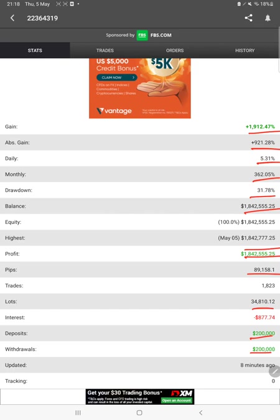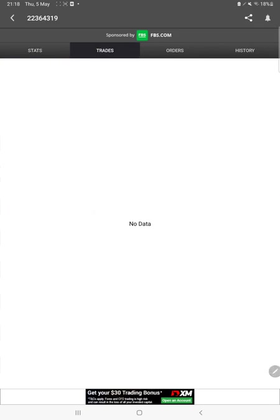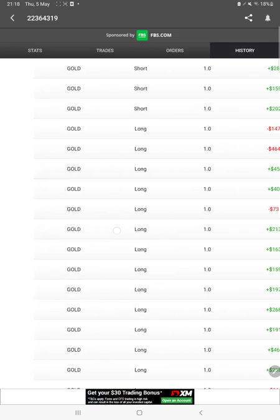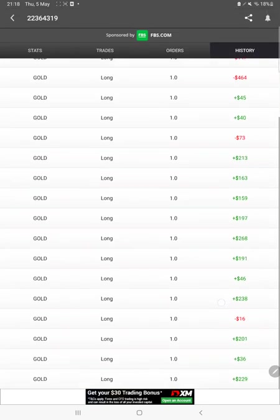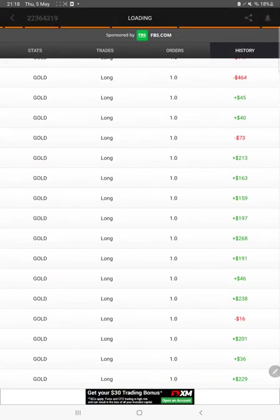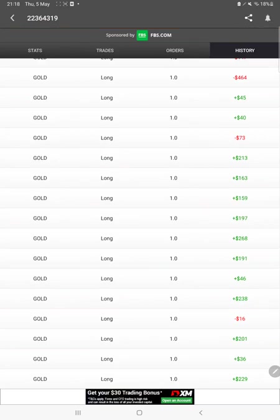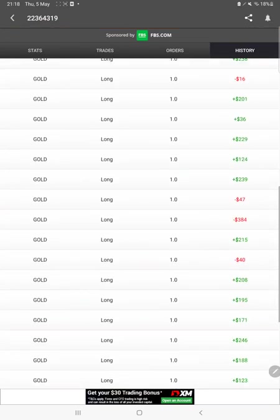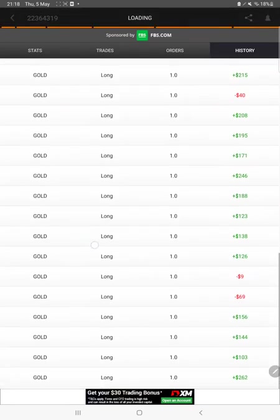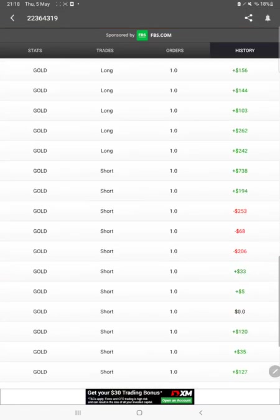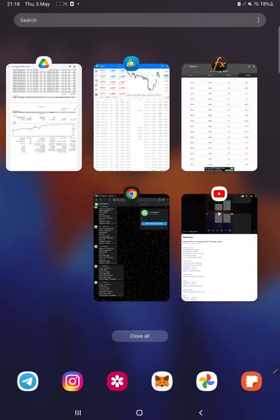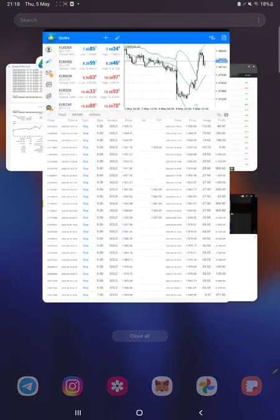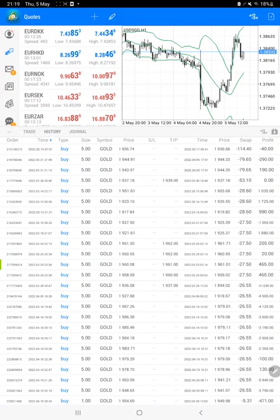We can also see some of the open trades, pending orders, and history. But whatever the profit and loss we have worked with, how much lot size we have used, that complete history can be verified from here. And after then, the next portion is the MT4 account history.